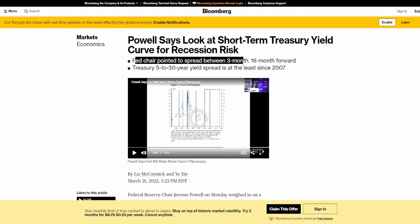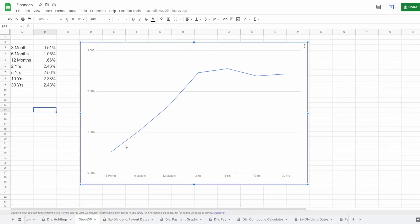Saying, hey, maybe you should look at short term treasury yields curve for a recession risk. Fed chair pointed to the spread between three month and 18 month forward, meaning that the Fed literally came out. Jerome Powell literally came out and said, hey, don't look at the two and 10 year, look at the three and 18.